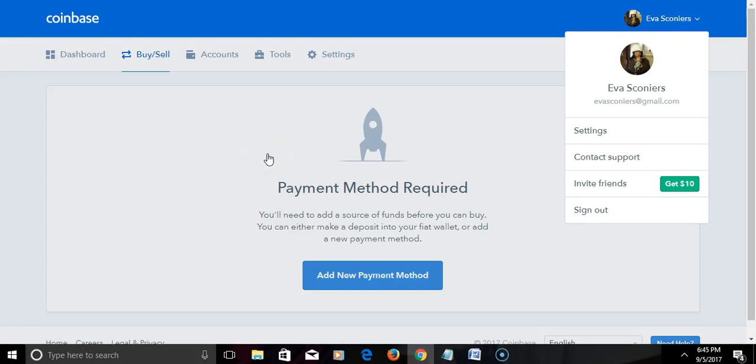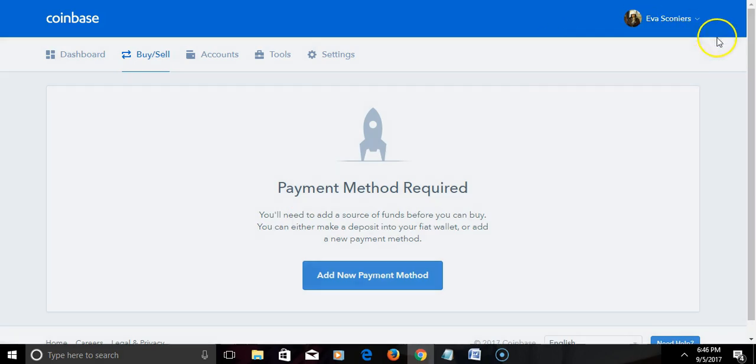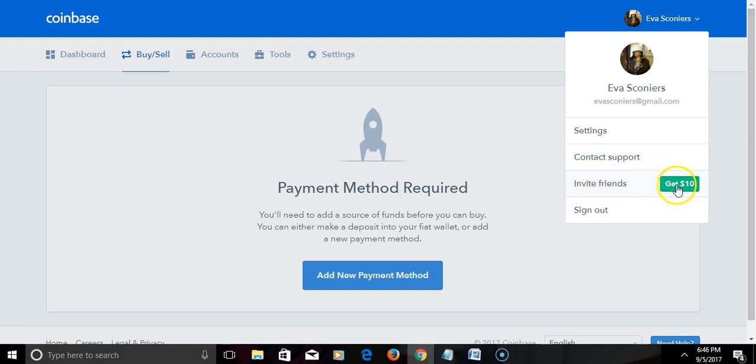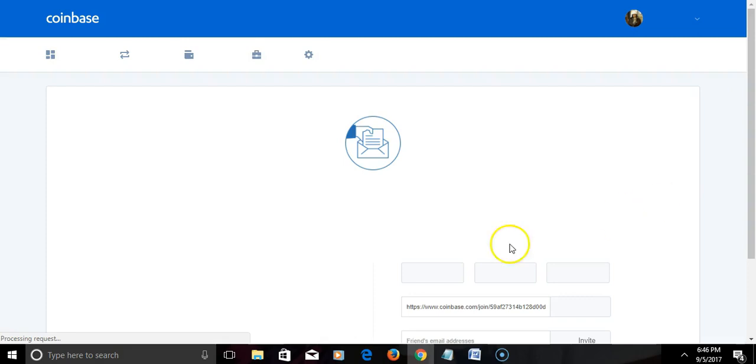Okay ladies and gentlemen, I'm back. Now under here we click over here. You also can find your referral link or you can invite friends to get $10 Bitcoin. Simply click that.